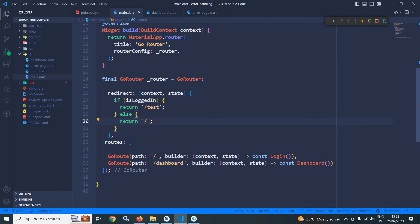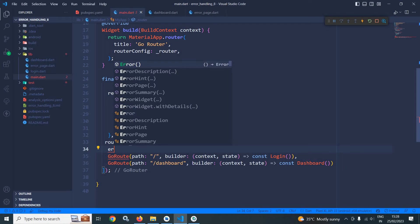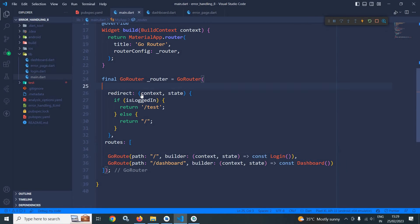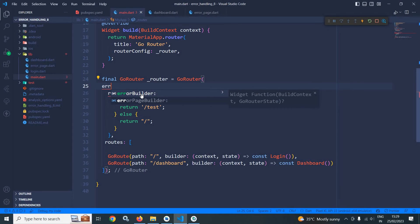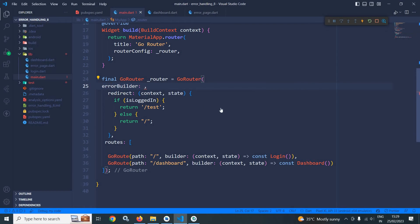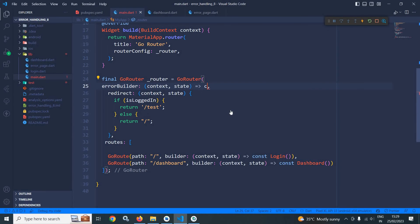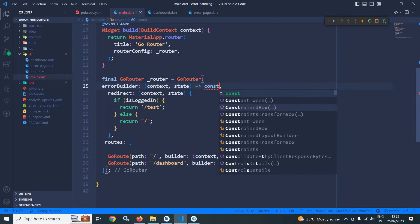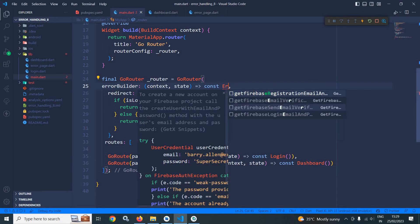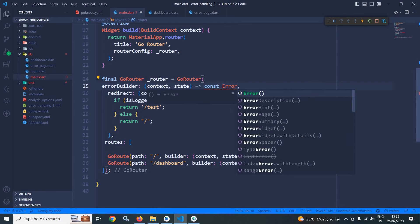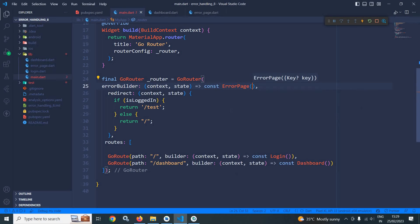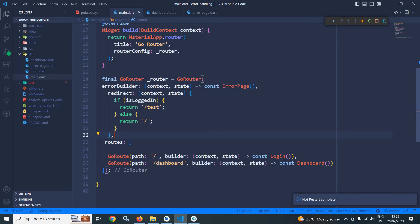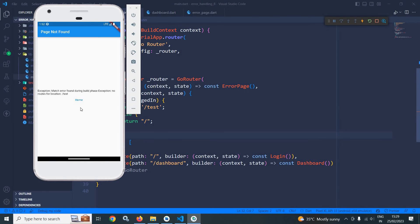here in the routes we will use something called error builder. In Go Router, I will use error builder and here I will return const ErrorPage. Now if I run this,